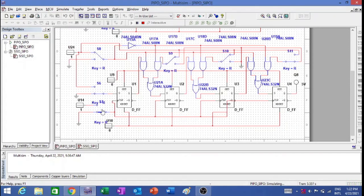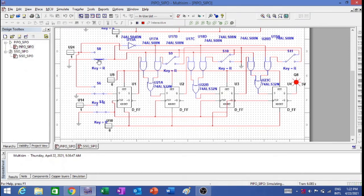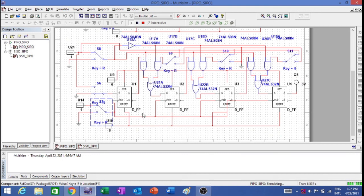This is how the data processes — parallel data goes in and serially comes out. Let me give one more example. I am changing this one to 1, so I now have 0 and triple 1. I will load this data and give the clock. Data is loaded. Now I will shift it out — I should get 0, triple 1. The first one is already available. With each subsequent clock pulse, I get the second, third, and then 0. This is how the parallel in serial out shift register works.